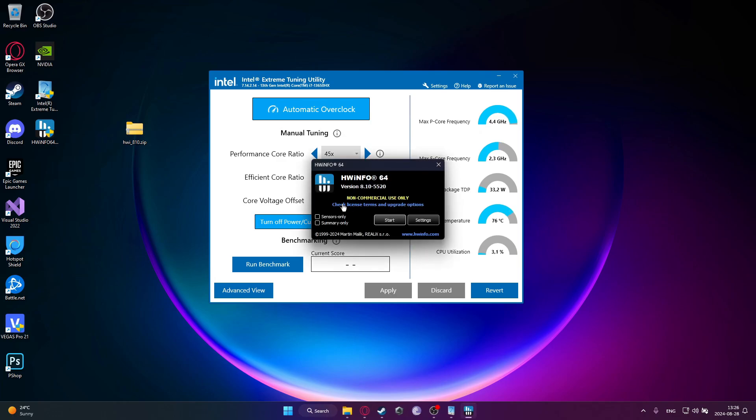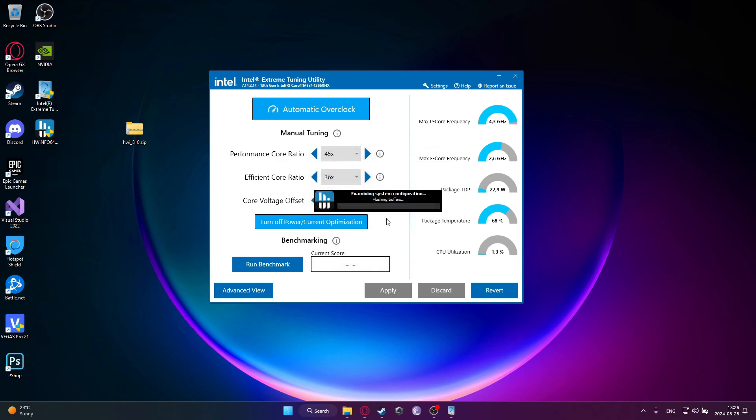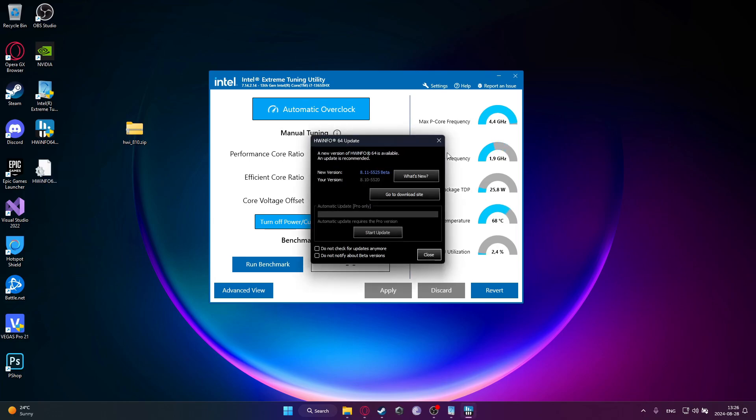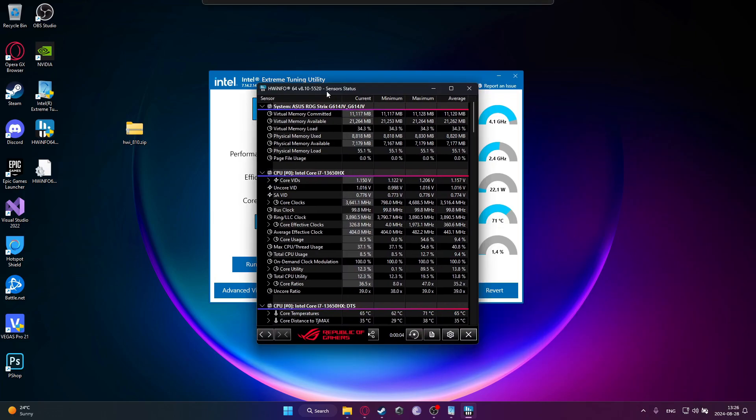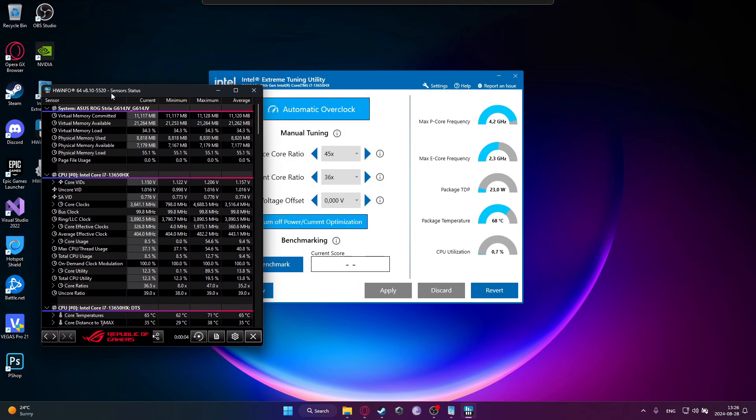And then select the Sensors Only and then click on Start. Okay, so it started. Okay, so click on Close, it was on a different monitor.